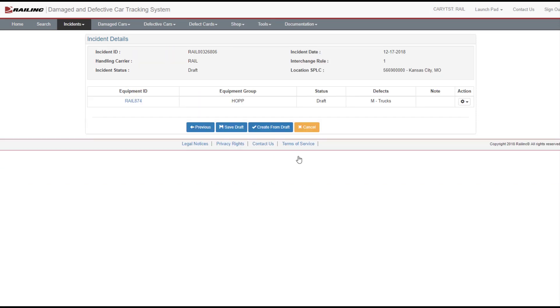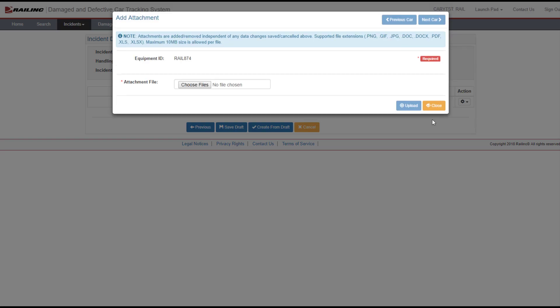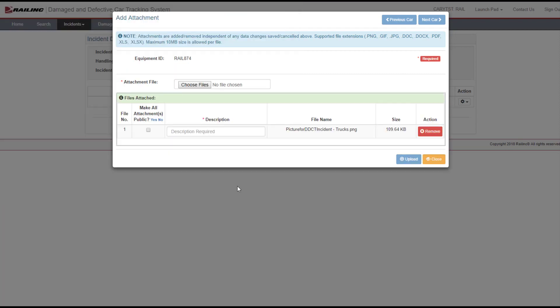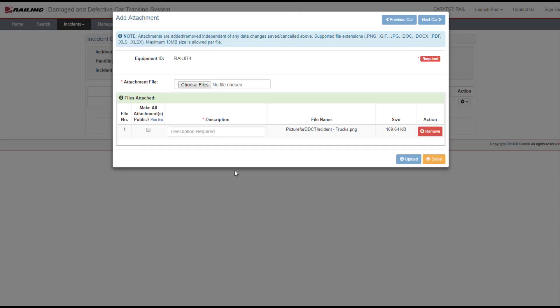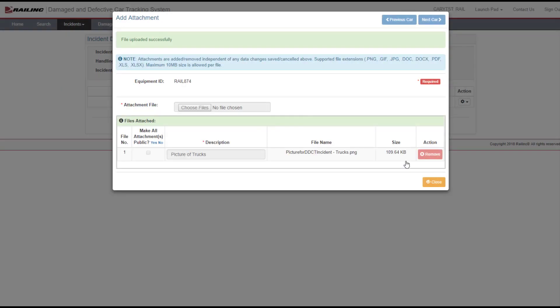To add attachments, use the wheel icon drop-down in the Action column. Once selected, an option appears to add attachments. Attachments can be added when the incident is in draft status. An attachment must follow the file extensions and size specified in the blue message. Use Browse to select your file. Enter the description of the document as required. Select the Upload button to upload your file.